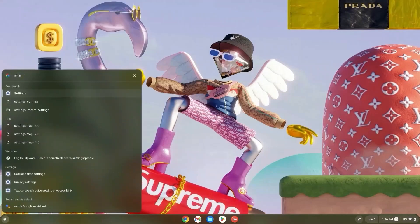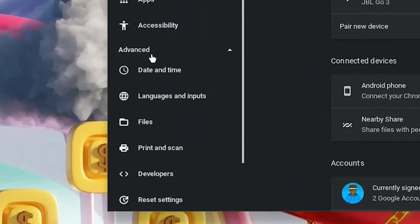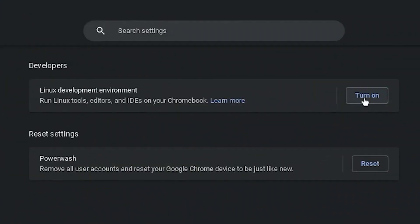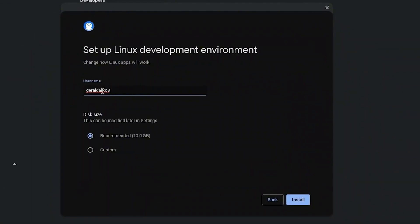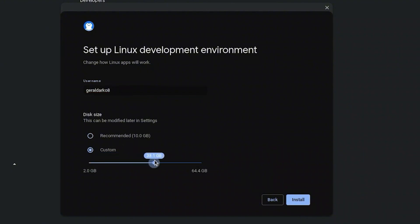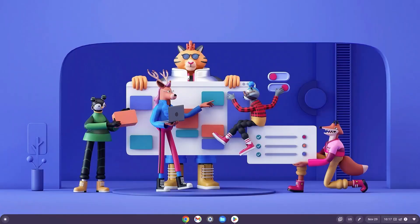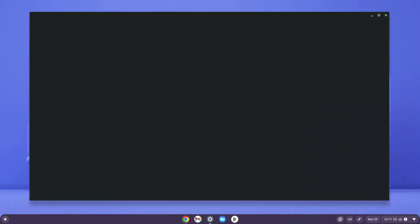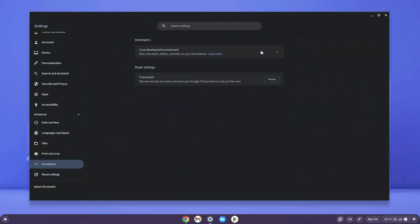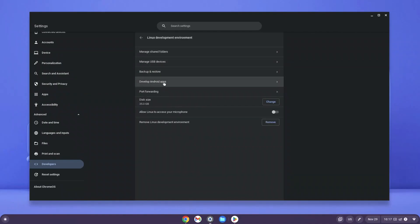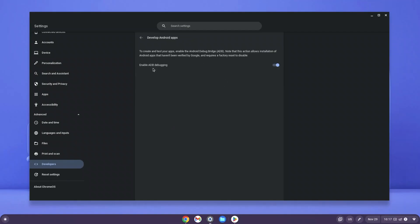Hit the search bar and type 'Settings'. In Settings, click Advanced, scroll down, and click Developers. Turn on your Linux development environment. When the interface pops up click Next, optionally rename it, customize the storage size — I'll leave mine at 20GB — then click Install. Wait for the Linux terminal to finish installing. Then go back to Settings, Advanced, Developers, Linux development environment, and look for 'Develop Android Apps'. Enable ADB debugging and restart when prompted.